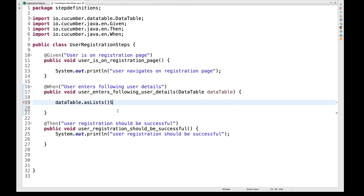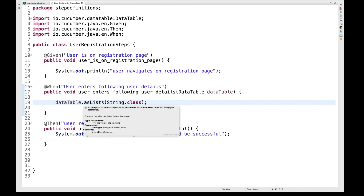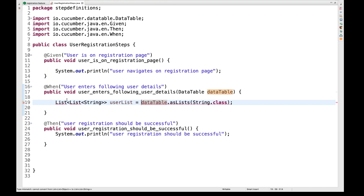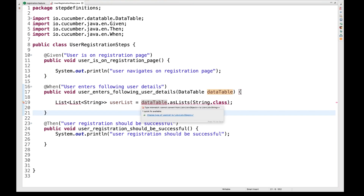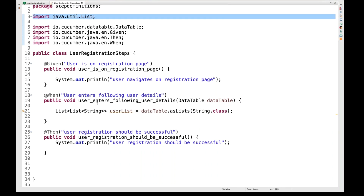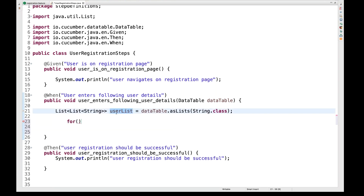I want to get a String type of list since the data is in String format, so I write String.class. The asList method will return a list of list of objects — in this case a list of list of String. I'll store this as 'userList', and import the List from the java.util package.